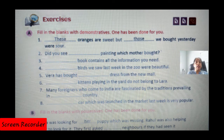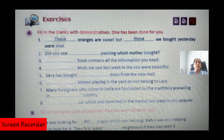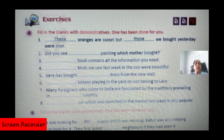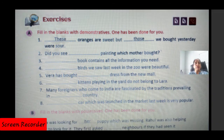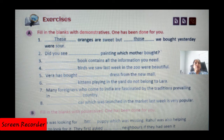Number three: 'Dash book contains all the information you need' — 'This book contains all the information you need.' Number four: 'Dash birds we saw last week in the zoo were beautiful' — we saw last week, so 'those birds we saw last week in the zoo were beautiful.'